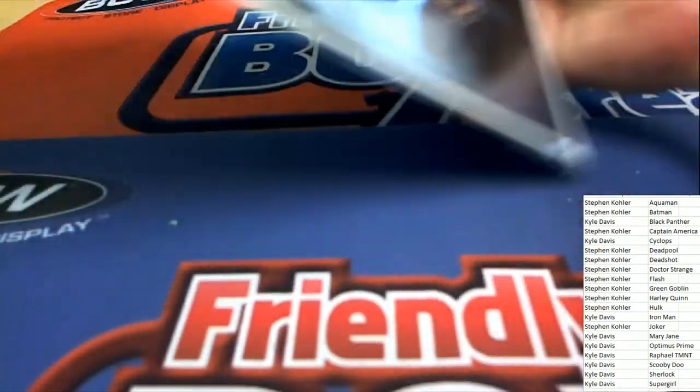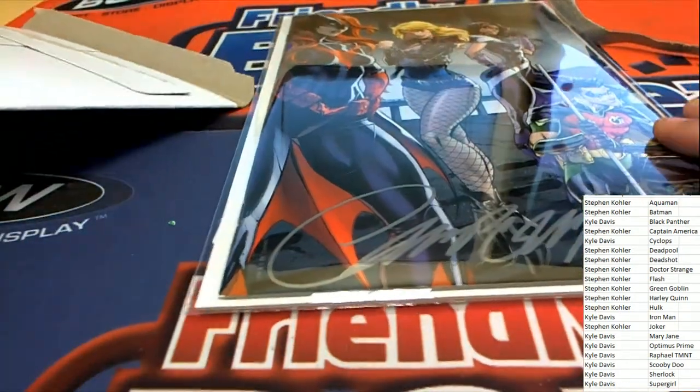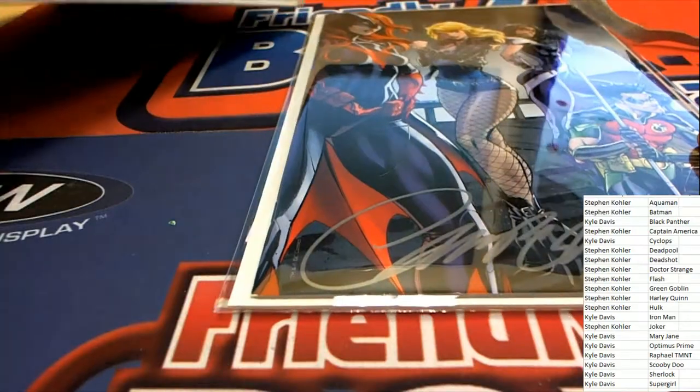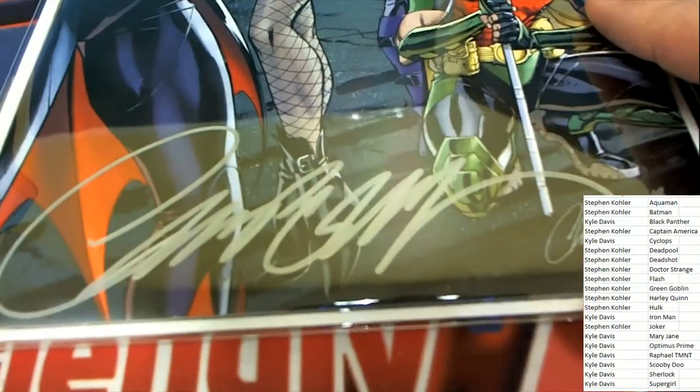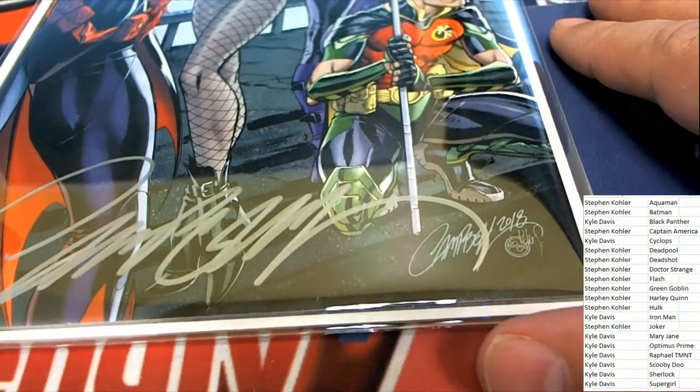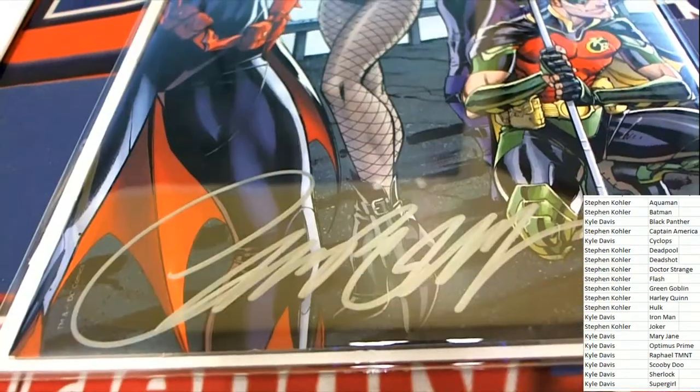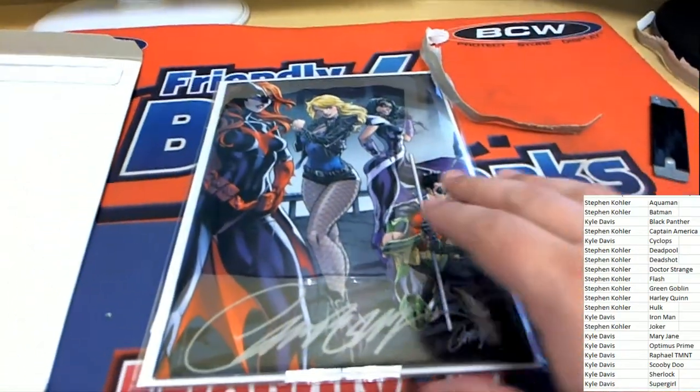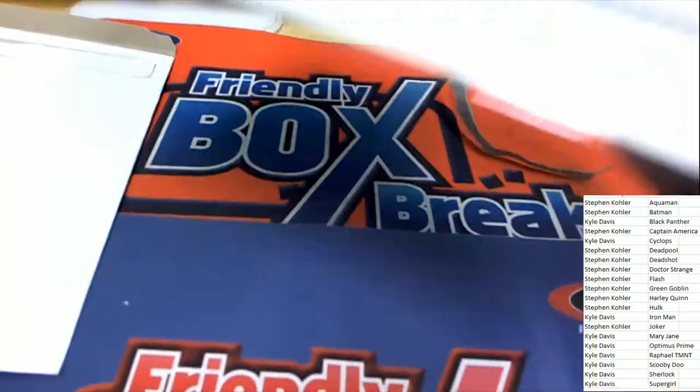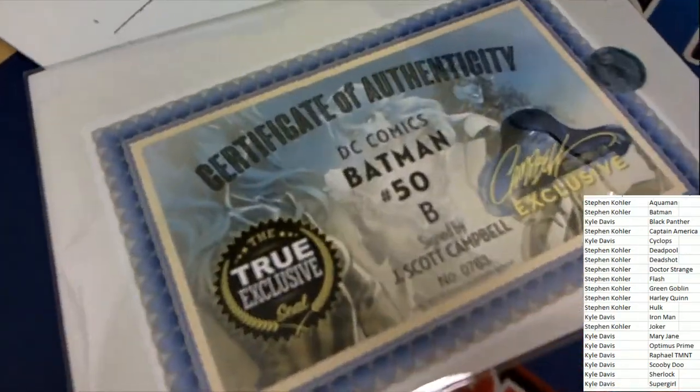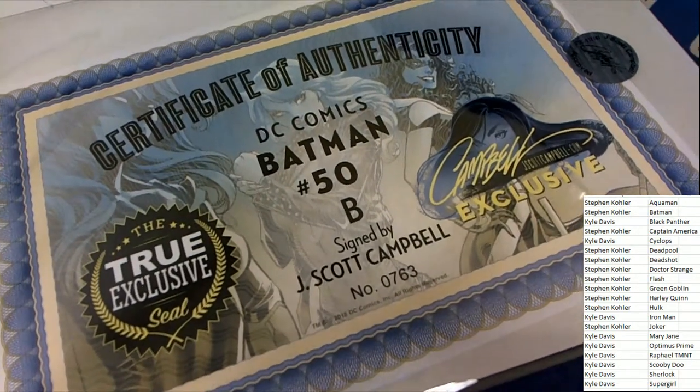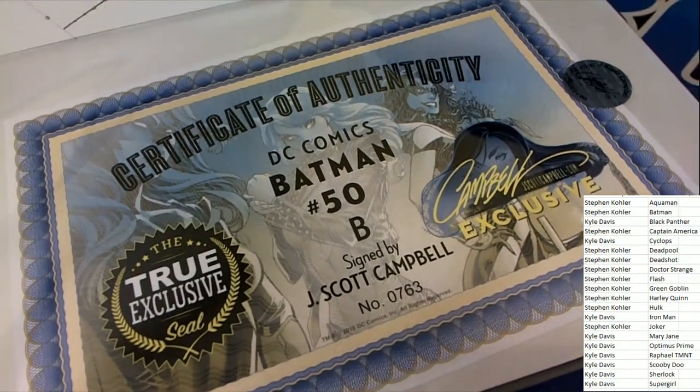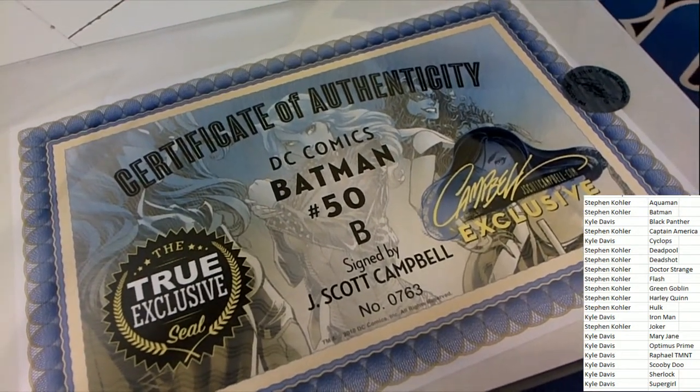Oh, very nice! Cover autograph! It's a Batman J Scott Campbell signature!